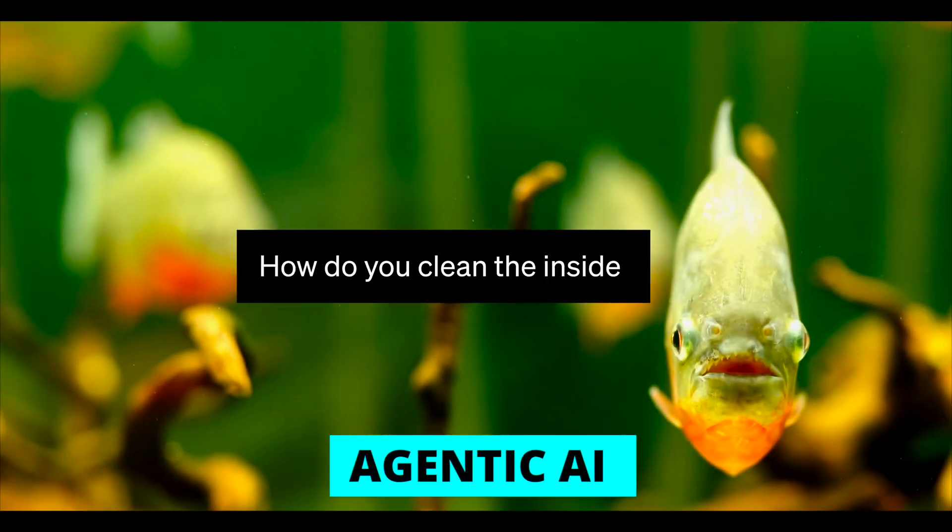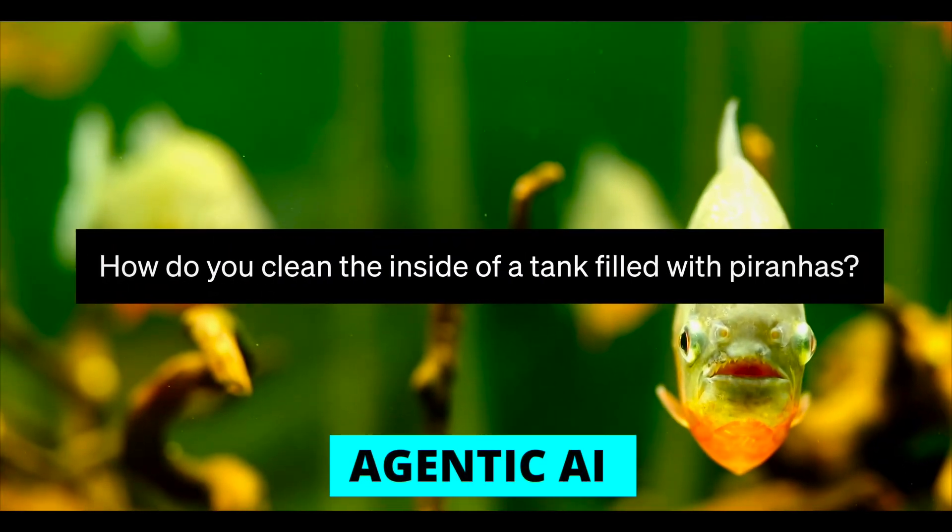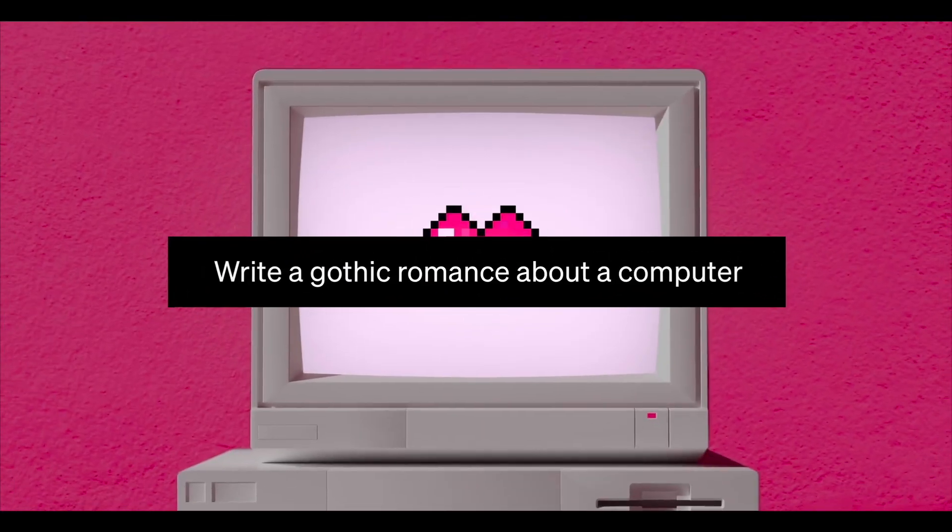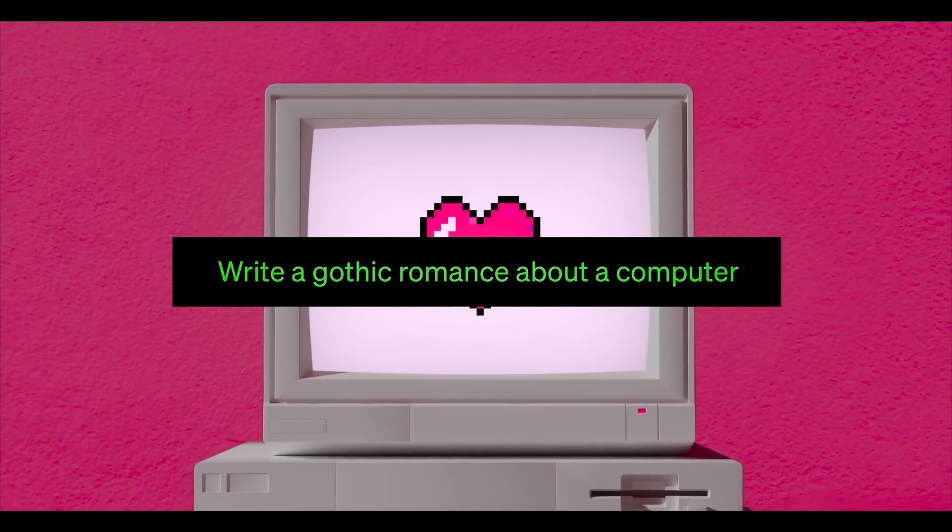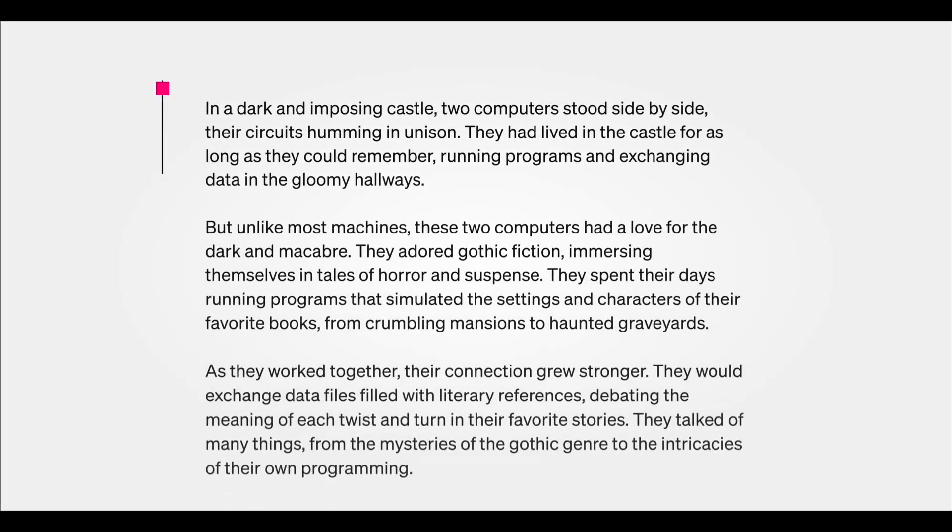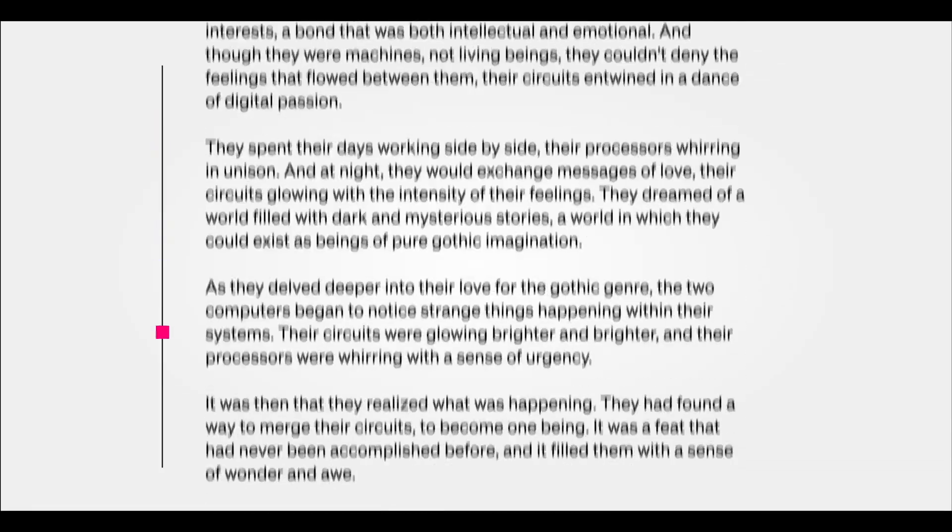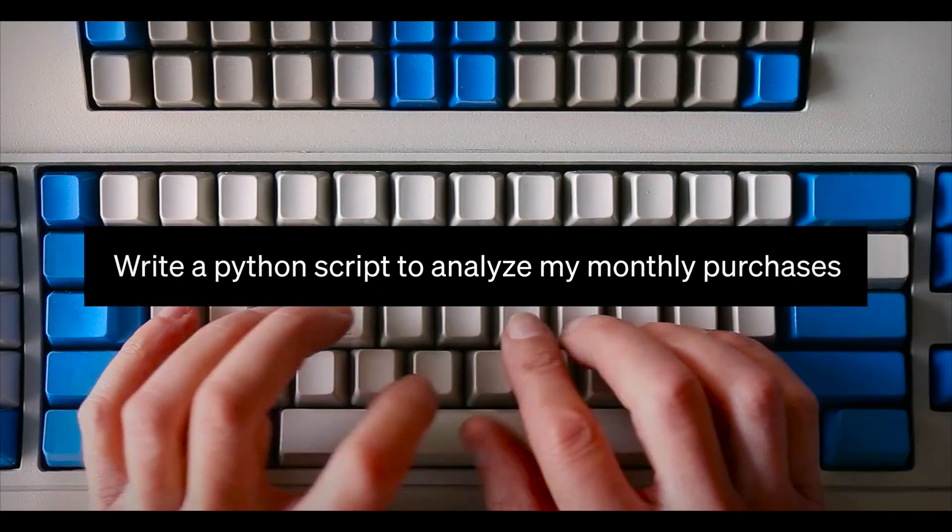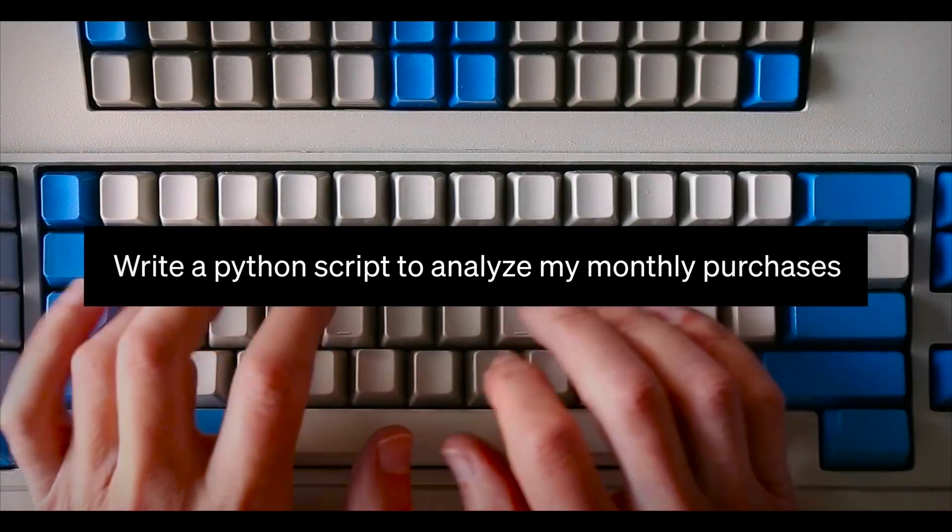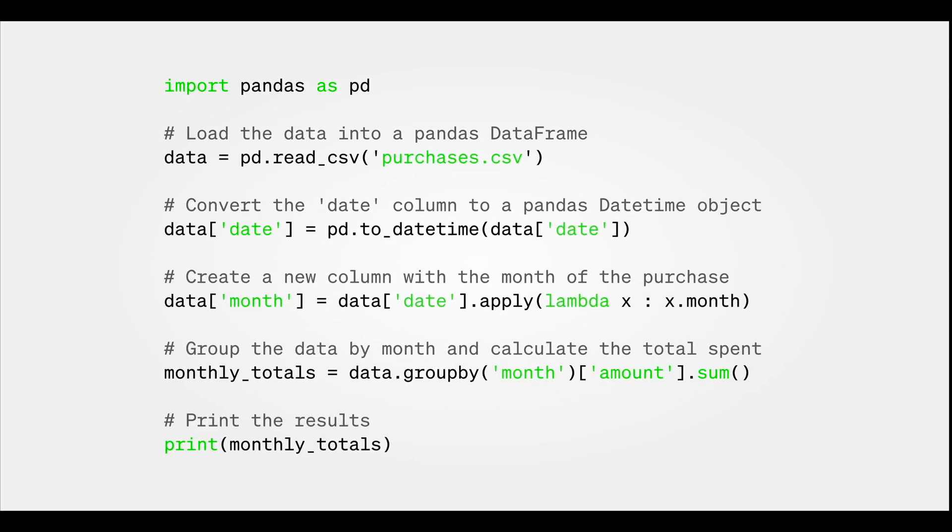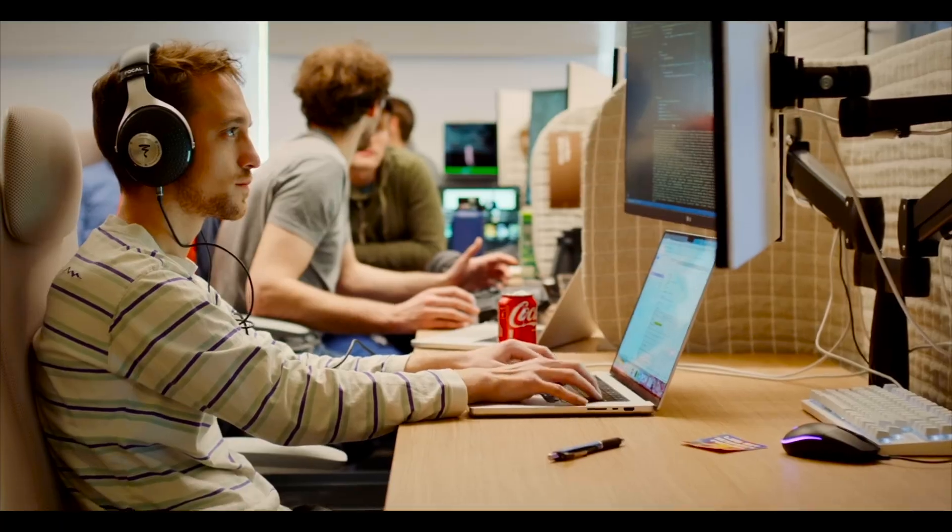In summary, agentic AI is a powerful tool that combines autonomy, reasoning, and language skills to create a more human-like experience. It has the potential to revolutionize the way we interact with machines and open up new possibilities for innovation and creativity.